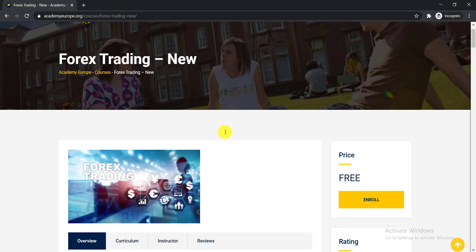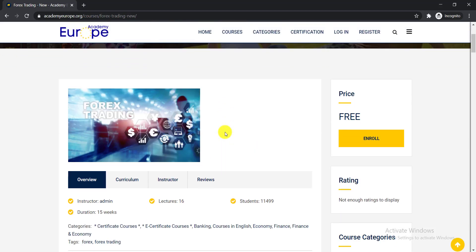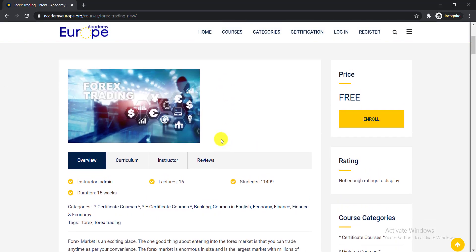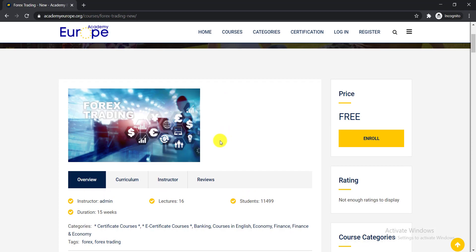Again, you can see the price is free. To enroll in this course, you just need to simply click the enroll button.